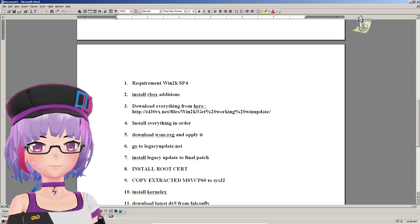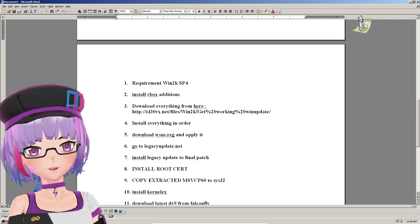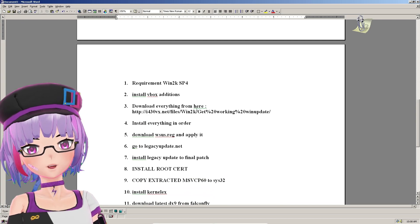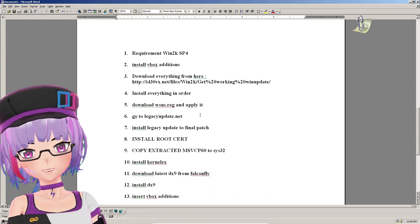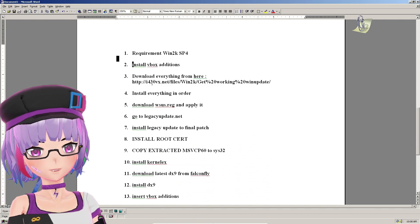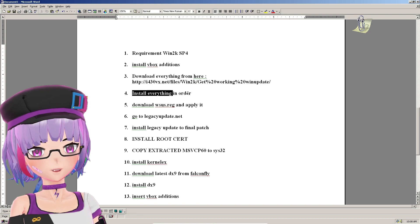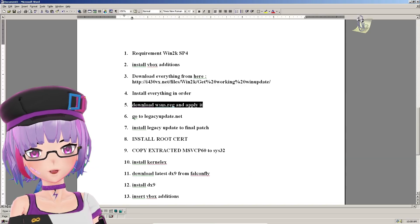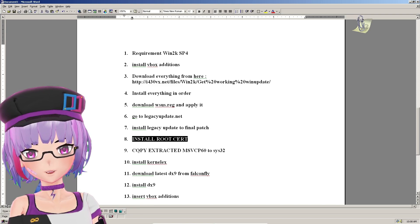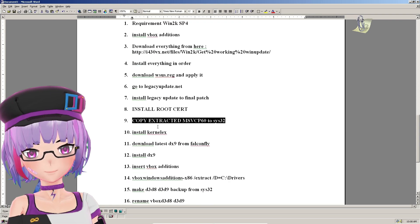Here are the steps to follow. First, you need at least Windows 2000 SP4 — in this case I install the retail copy first, then SP4 after. After installing Windows 2000, install the VBox Guest Additions, then install Windows 2000 SP4. It doesn't matter whether you install VBox additions or SP4 first. Then install everything from the i430vx files in order, then apply the WSUS registry file, and go to legacyupdate.net to install Legacy Update for the final patches.